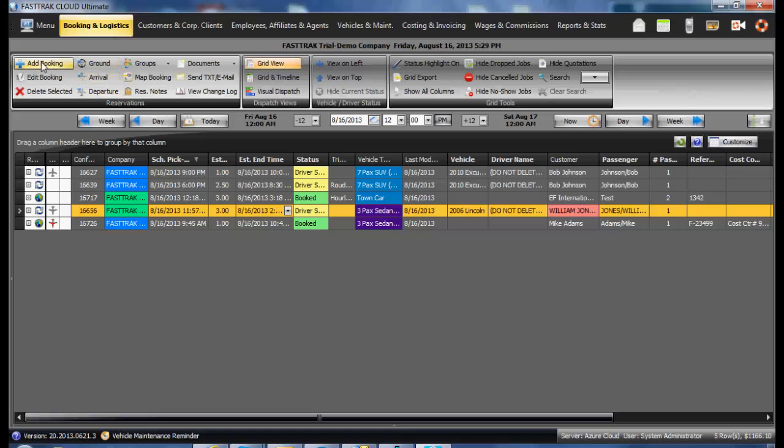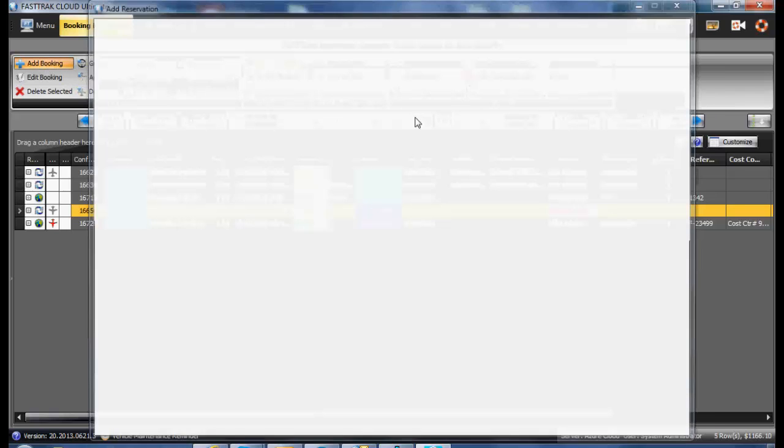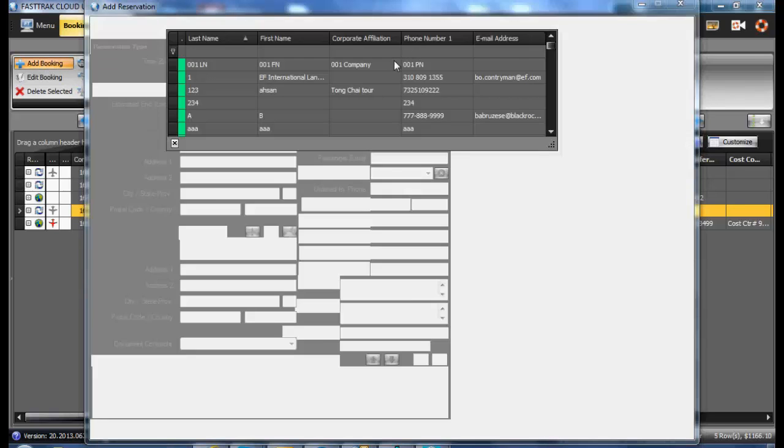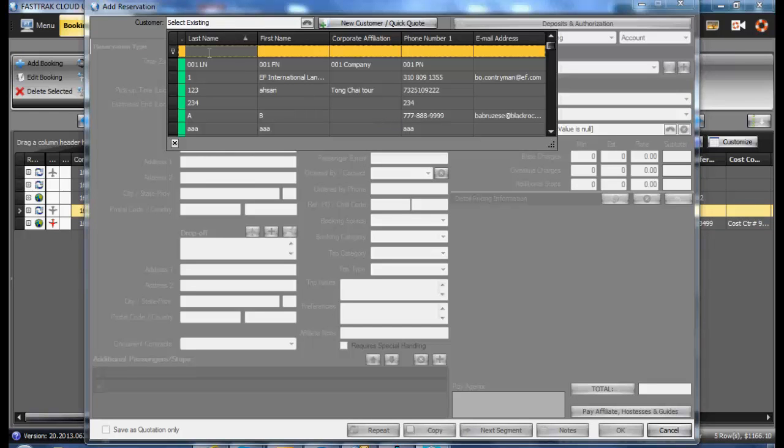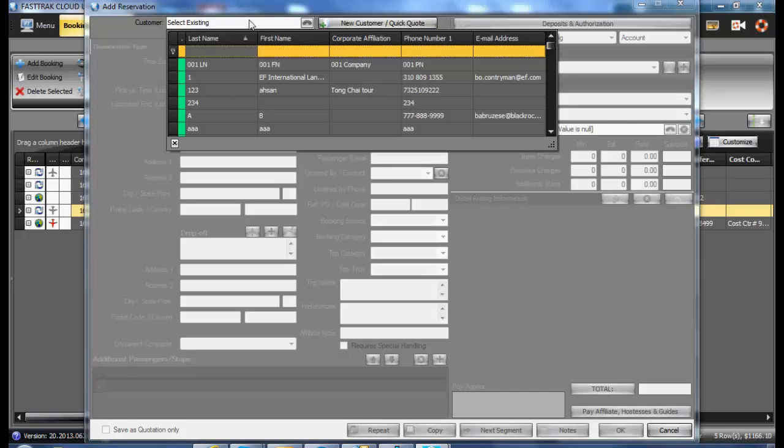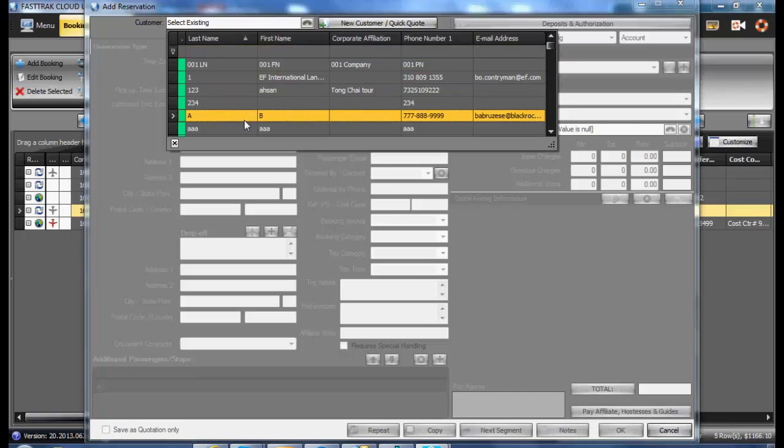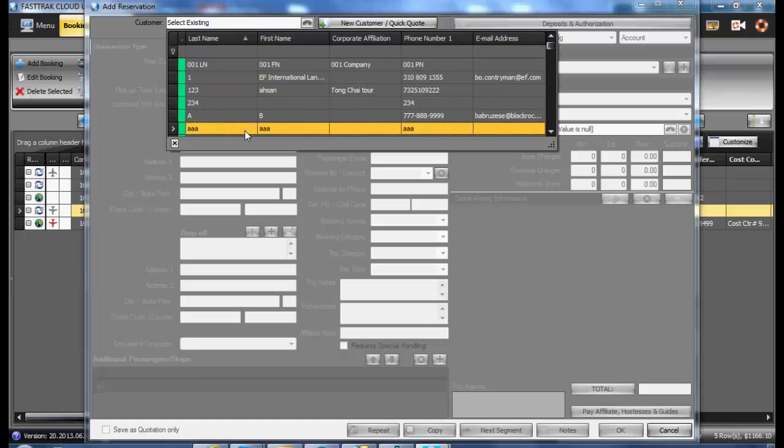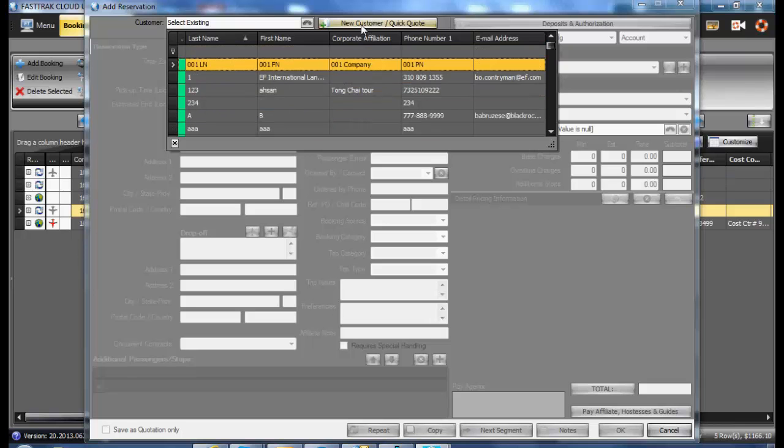By selecting the Add Booking, in the following window, you'll be presented a list of all of your current customers. You may utilize any of these in the list, or if it is a new customer, simply click on the New Customer.